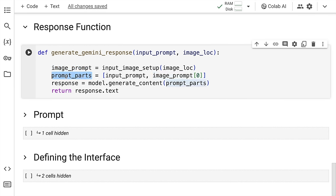So that is where the image prompt comes in. The next piece is I create a variable called prompt_parts, which is a list. The first part of the list contains the input prompt. So it basically contains what questions I want to ask to my model. The second part is the image prompt that I've defined above.